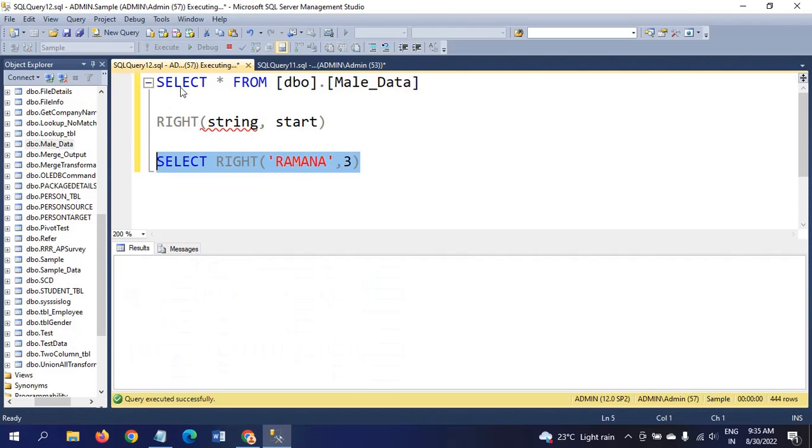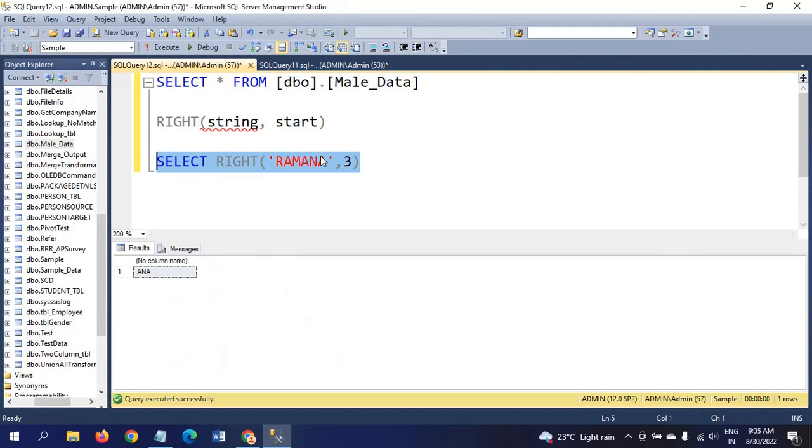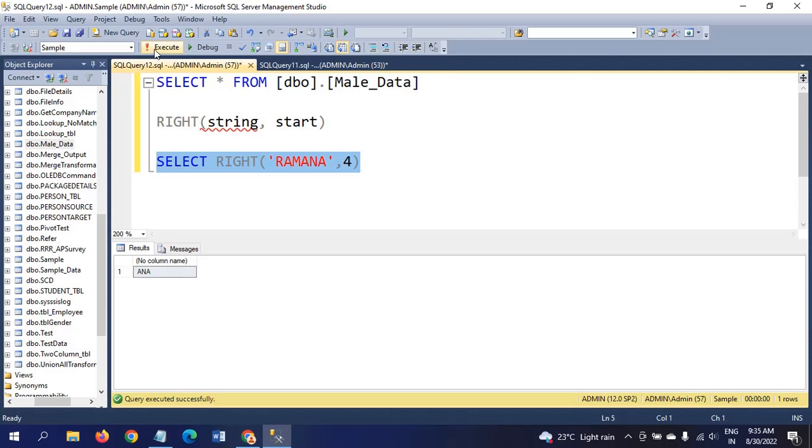If you increase to 4, you will get 'mana'. This is how right will work.